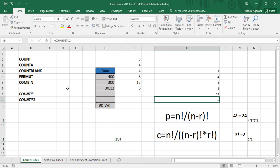Apart from these count functions, there are two other important functions — COUNTIF and COUNTIFS. These are statistical functions which we will learn about in the next video. That's all for today's video, thanks for watching.